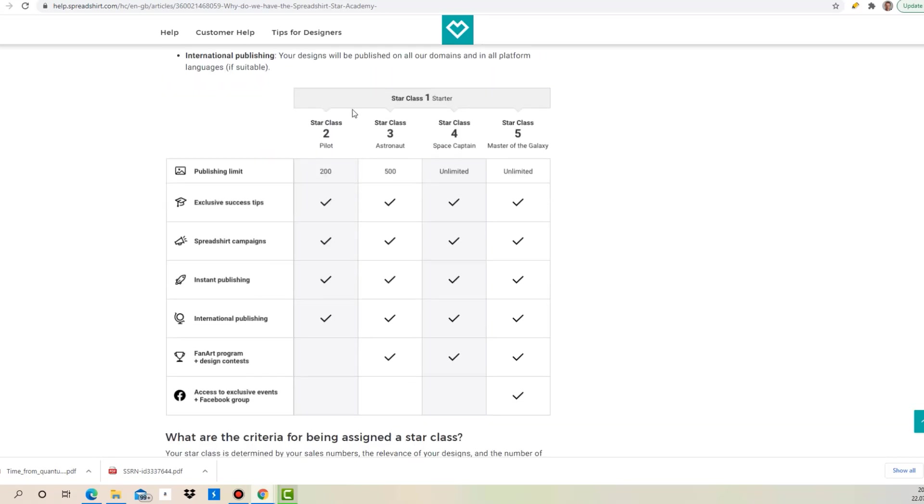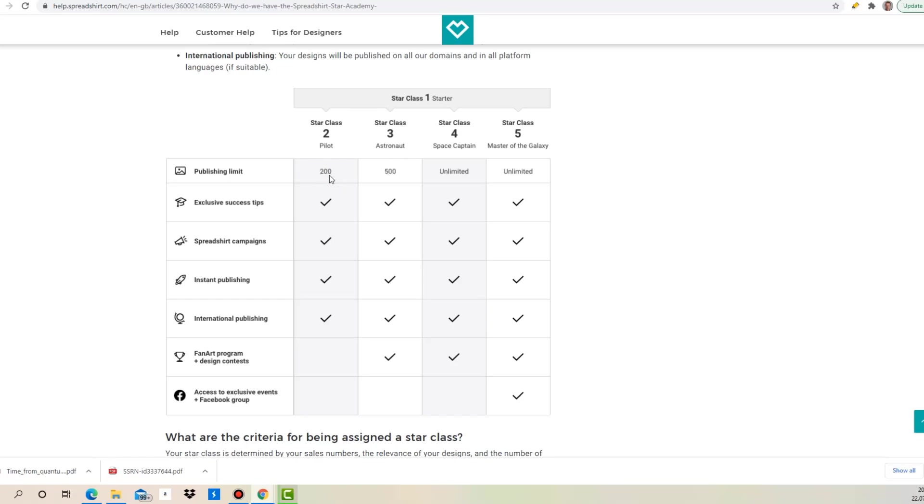Star Class 2 is obviously after Star Class 1 the next possible one that you can get into, or Star Class 3. The advantage of 3 is clearly that you can publish 500 designs. With Star Class 2 you can only publish 200, which will take you longer to get to Star Class 4 or 5 because you need 100 sales to get into one of these two.